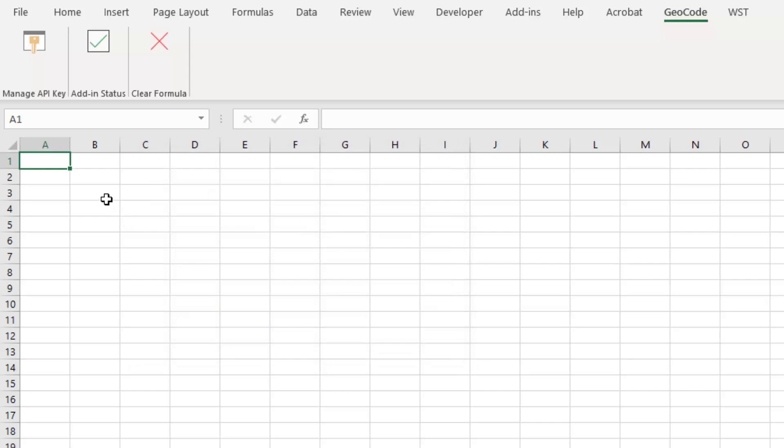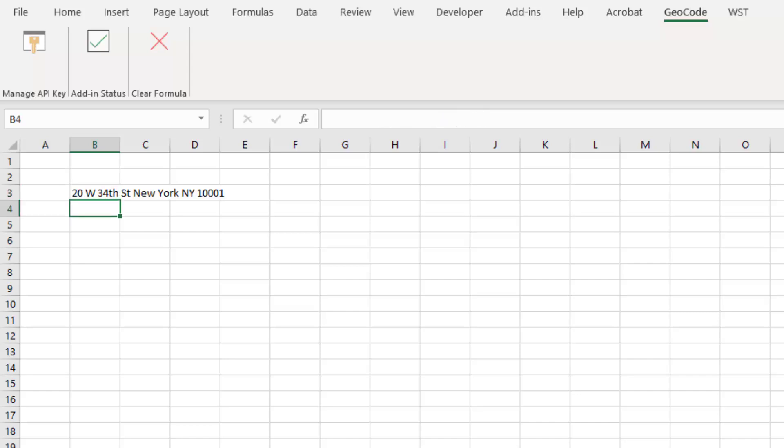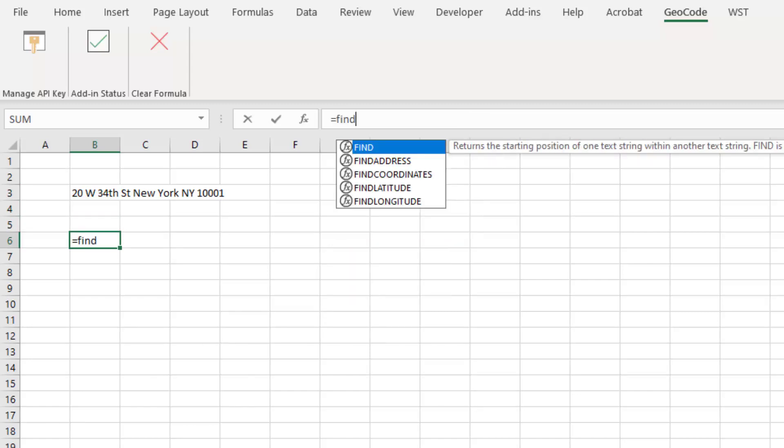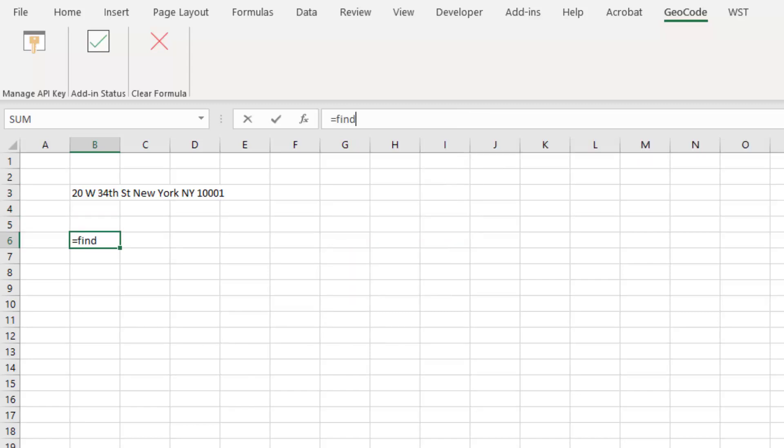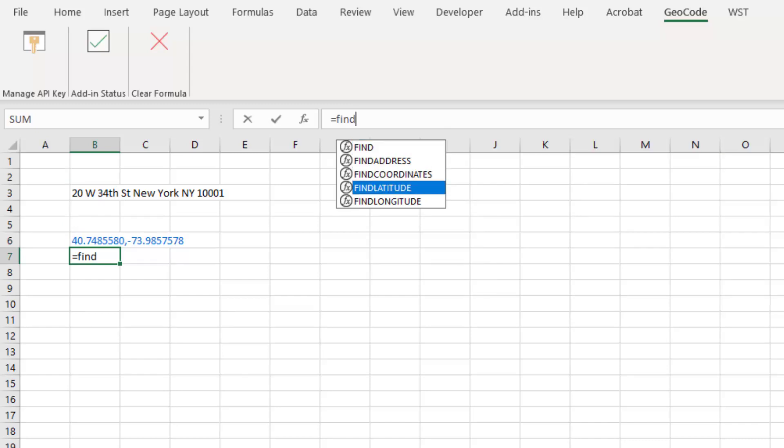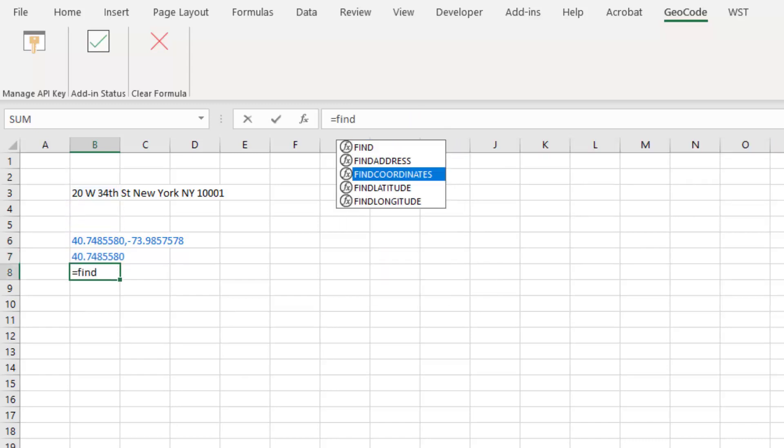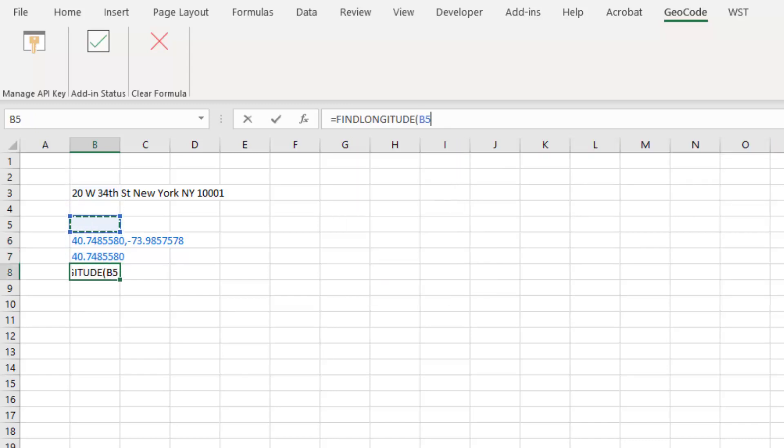Let's go ahead and drop in an address. An address we might use is 20 West 34th Street, New York, New York, 10001. That's the Empire State Building. And with that, you're probably familiar. Just simply type in find coordinates. We can also do find latitude. We can do find longitude. All right, and we use those.